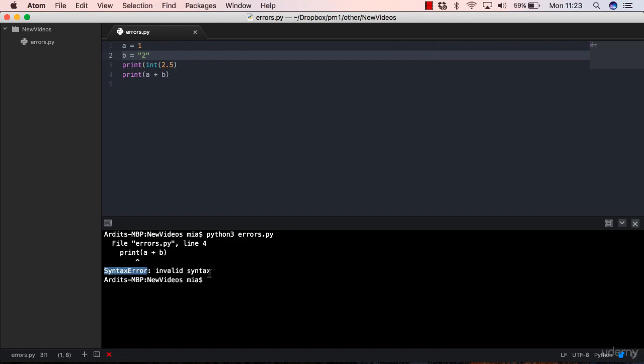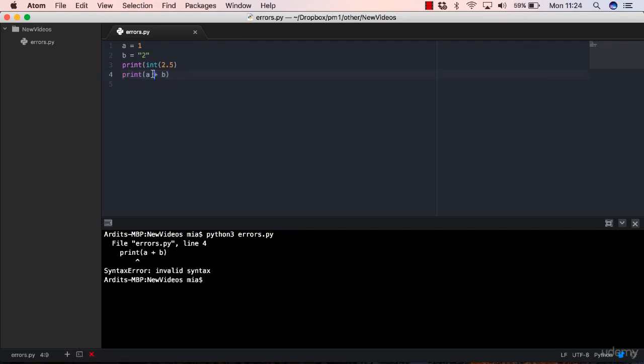Now this can be very confusing for you because you're looking at the print a plus b expression, but you don't see any error there. So for a beginner, this can be quite frustrating.